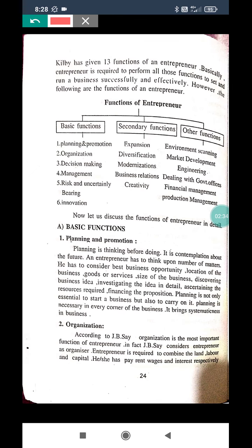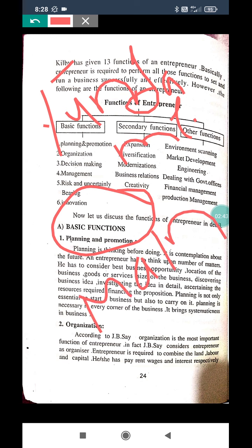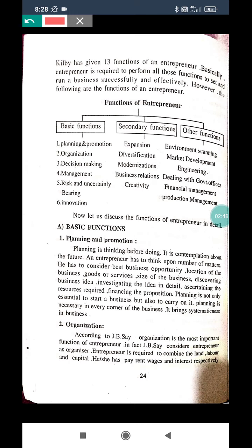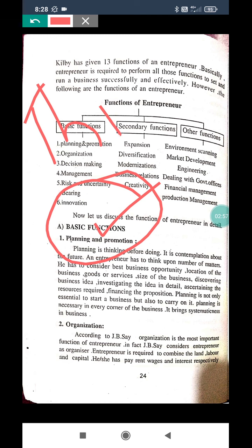Basic means fundamental — it is also called as main or important functions. What are those basic functions which the entrepreneur is providing? The first one is planning and promotion. What is planning in brief? Think before act is called as planning.